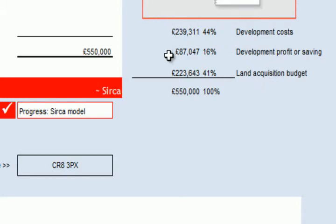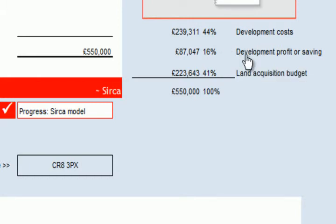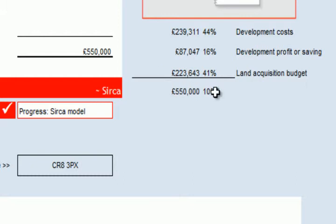This is an assessment that the model has for developer's profit and as you can see we can go to the detail of that and make some changes if we think this is unreasonable. That left us with a budget to buy the land, or an idea of how much the land would be worth as somebody who wanted to sell the land.